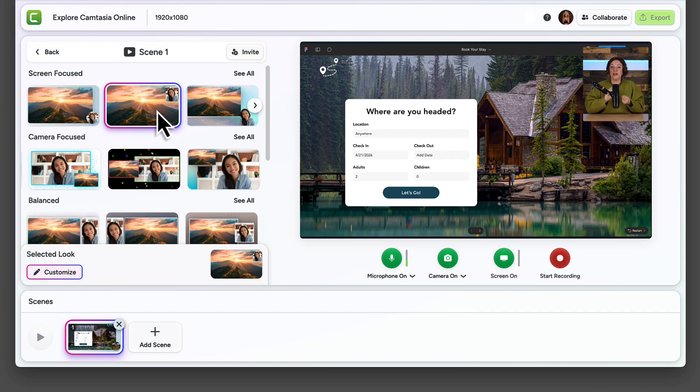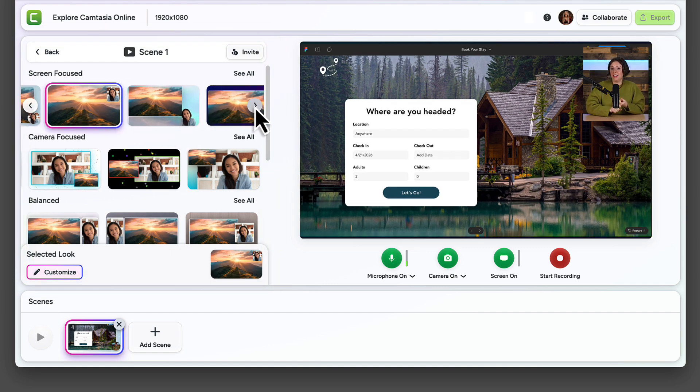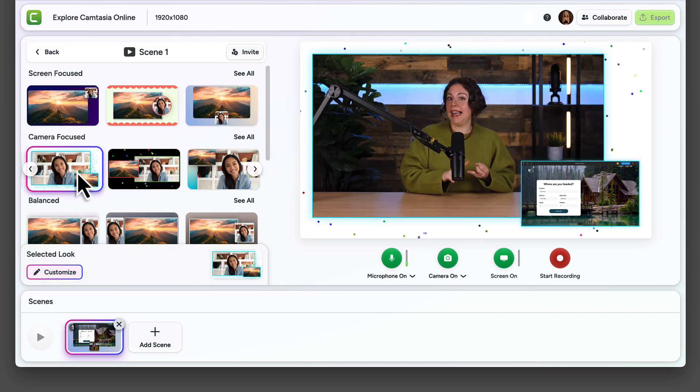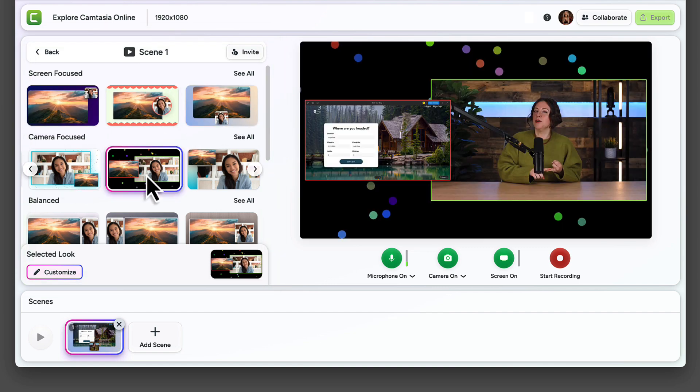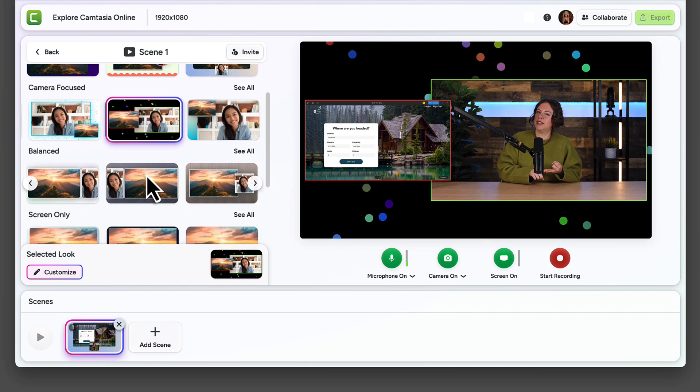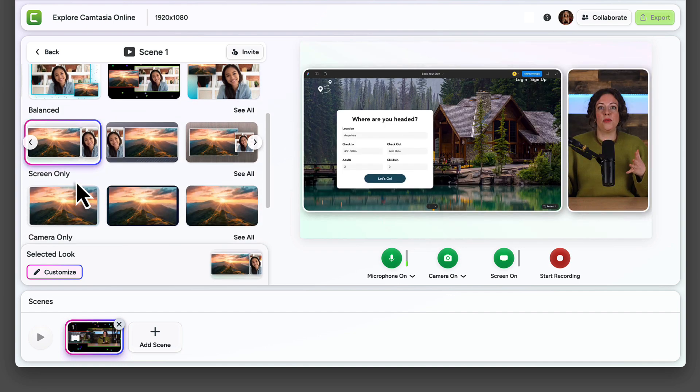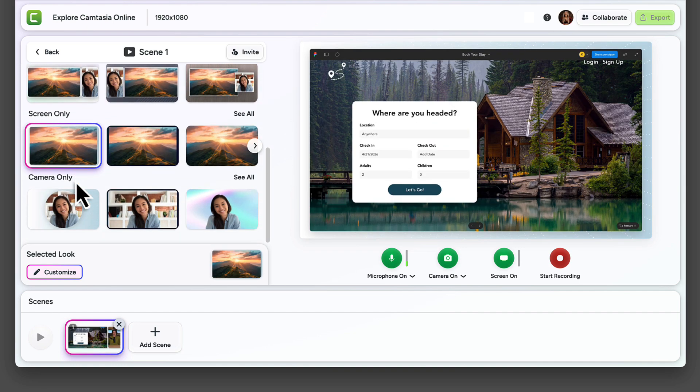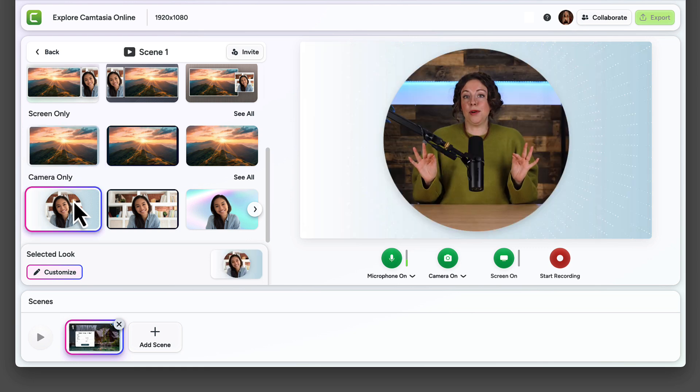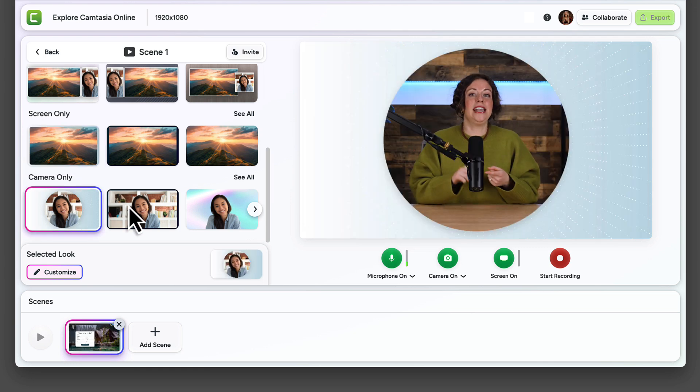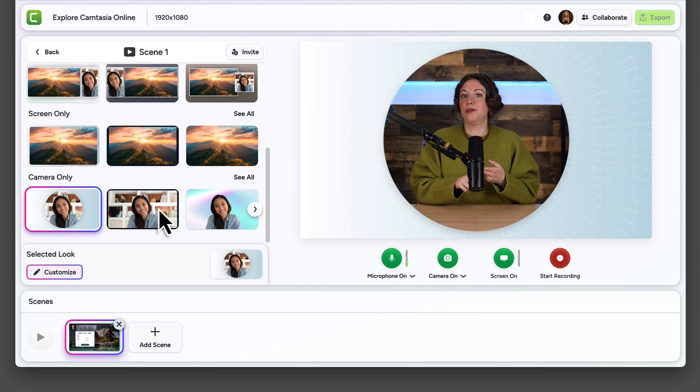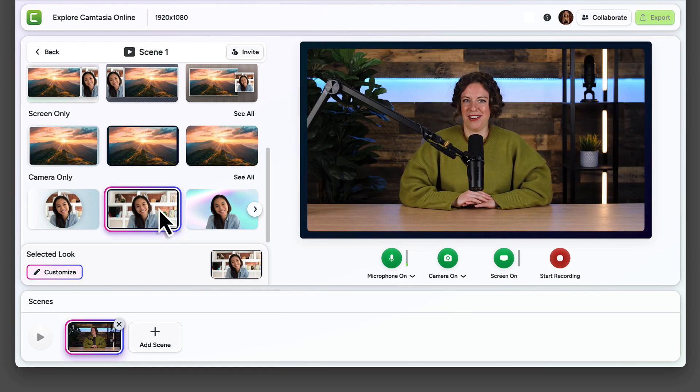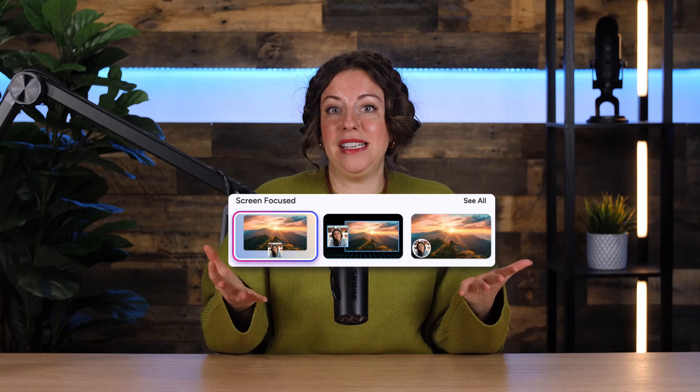There are screen-focused layouts to keep attention on your content, camera-focused for a more personal touch, balanced for the best of both worlds, screen-only if you're feeling camera shy, or camera-only for creating intros, outros, or adding authenticity to your videos. Let's go with screen-focused.